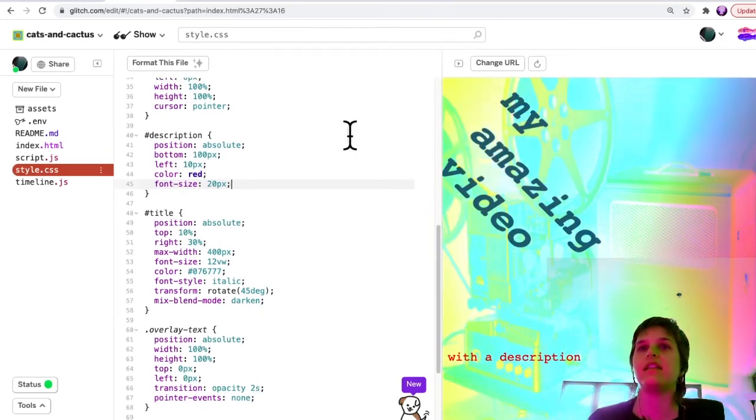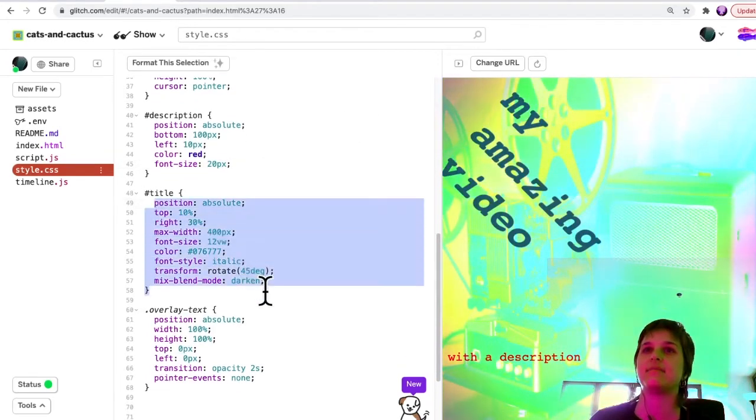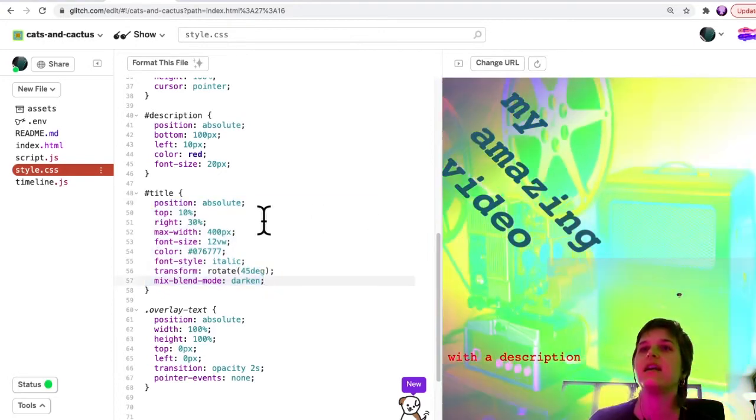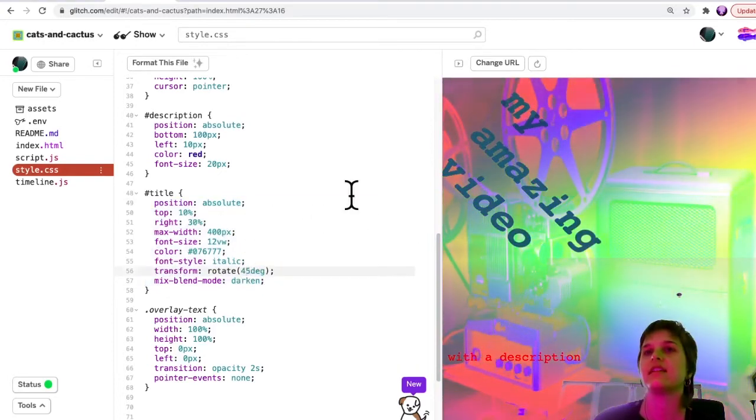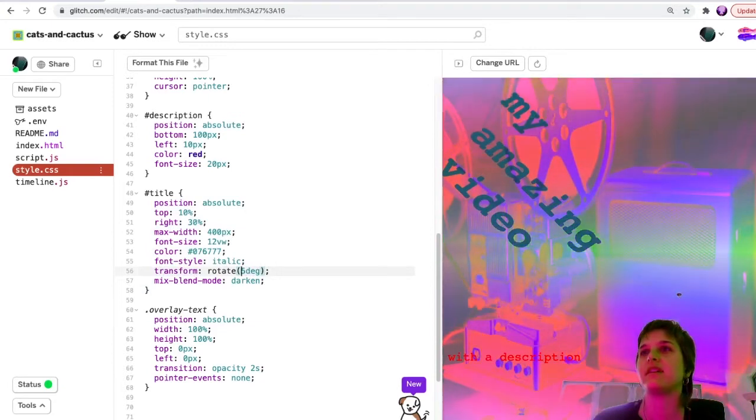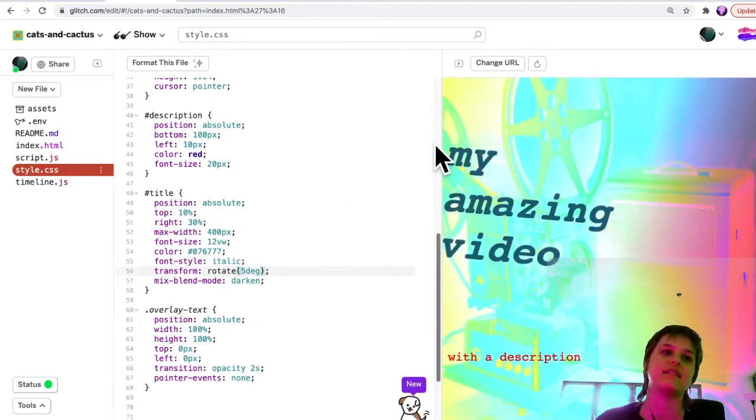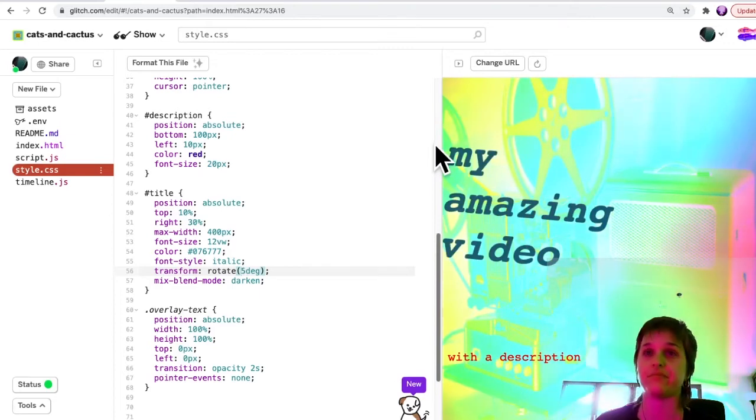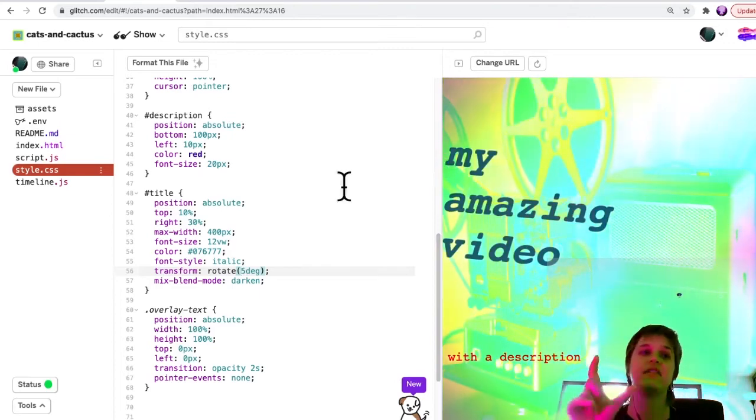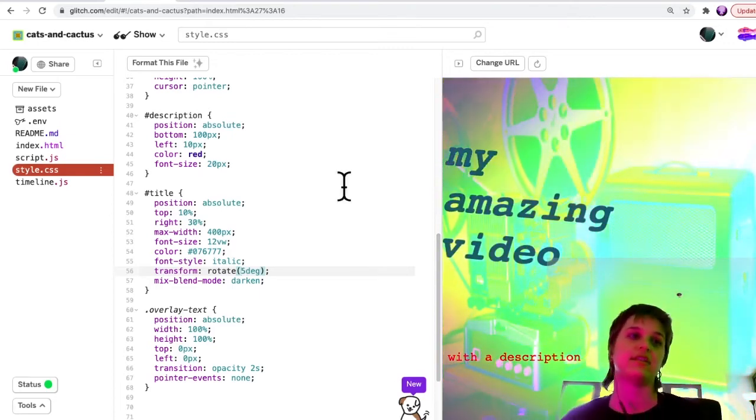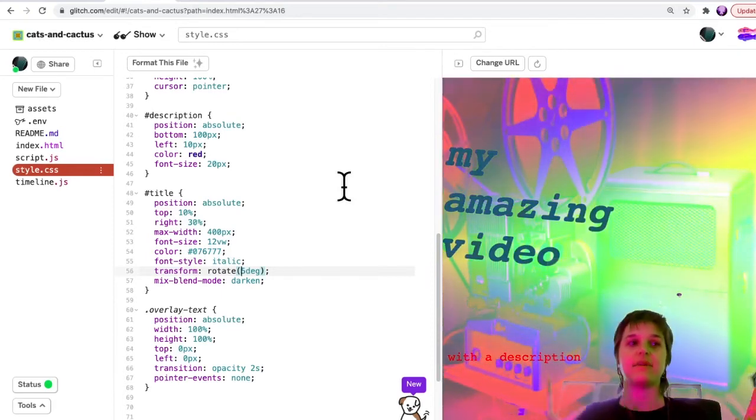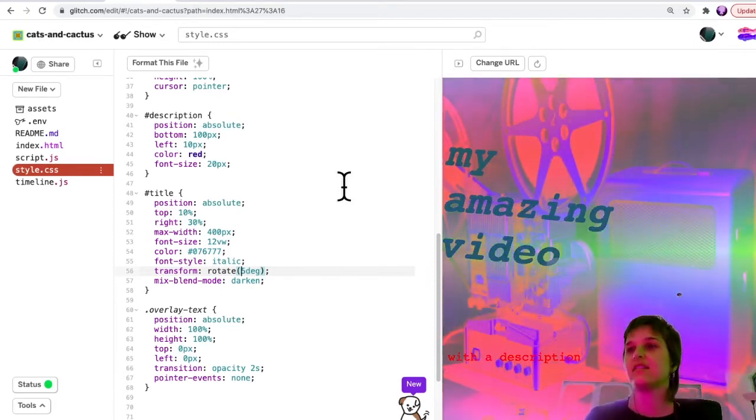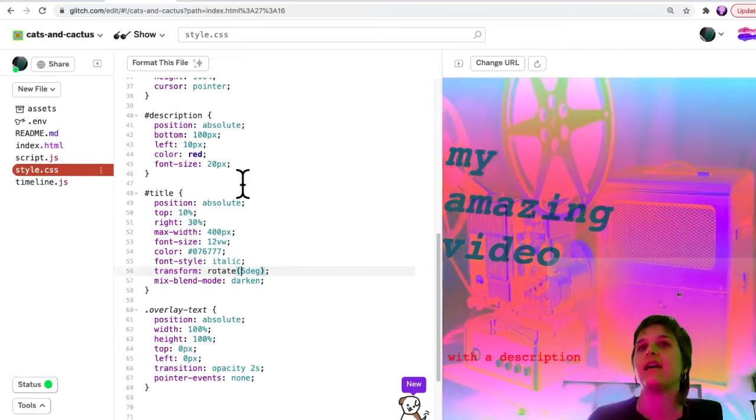Another thing you could see here: here's the CSS that applies to the title, and there's a rotation here. Maybe I don't want to rotate it quite so much—so now it's like that. There's lots of different style rules you can apply, and I'll share a link where you can look up more different style rules.